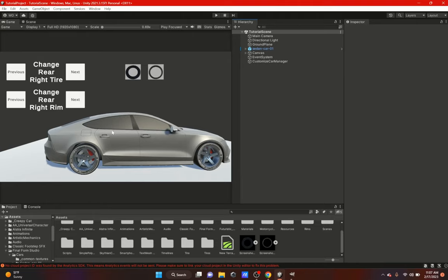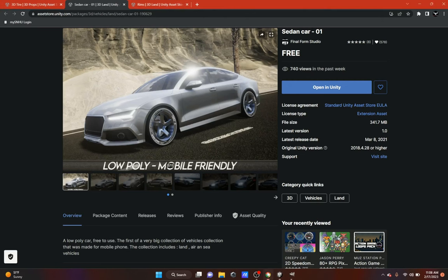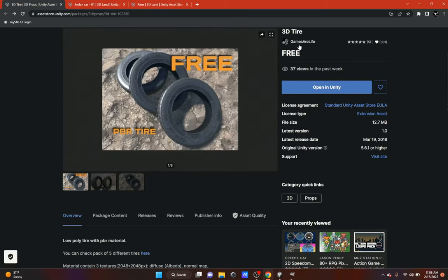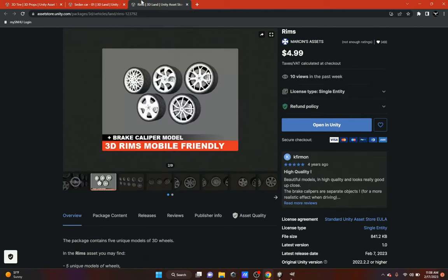I got this car from the Unity Asset Store, as well as the tires and rims. The three assets I'm using are: the Sedan Car 01 from Final Form Studio, a 3D tire from Games or Life, and rims - I could have sworn it was free, but it's $4.99 now. There aren't many options for rims on the Unity Asset Store, but you could always create your own.